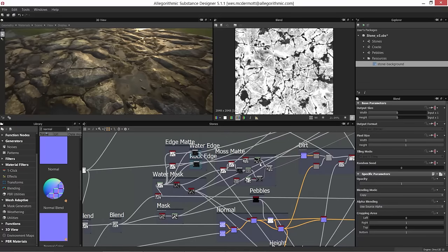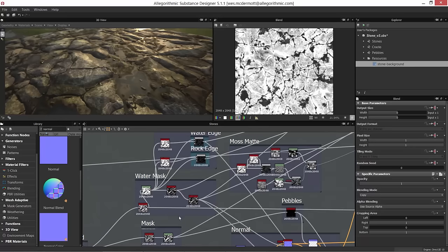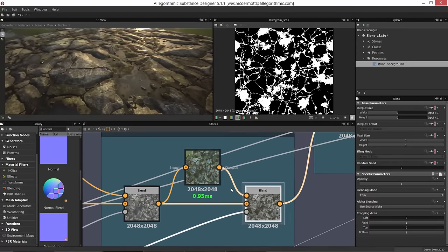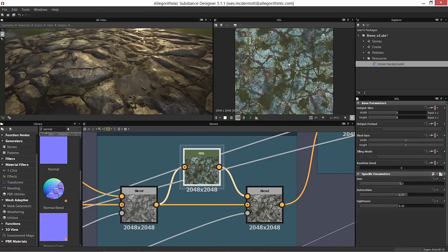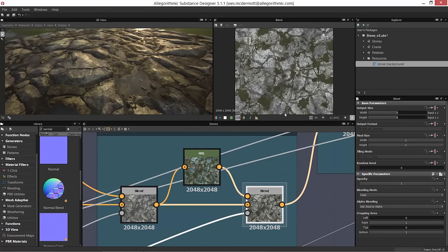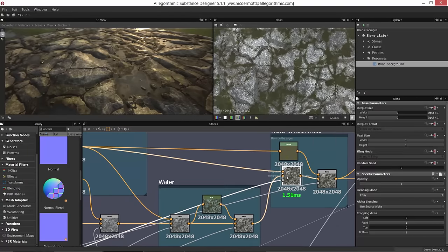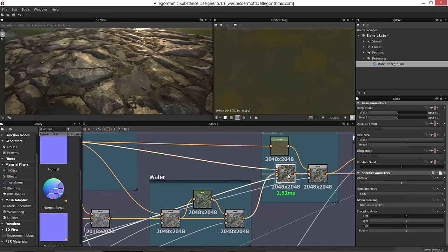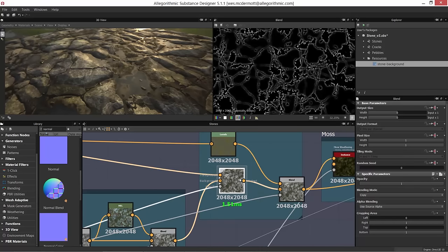Getting back to the base color — we have our base color value, we use hue saturation to saturate and darken it, and we blend these two versions based on the water mask. That gives us the wet-look result. Now we're going to pass that into another blend node, which is where we blend the moss value back over the top of this, this time using a different type of mask.